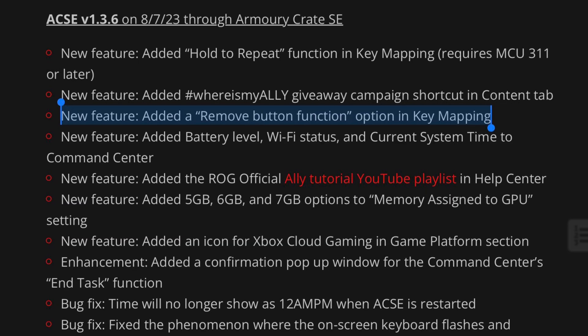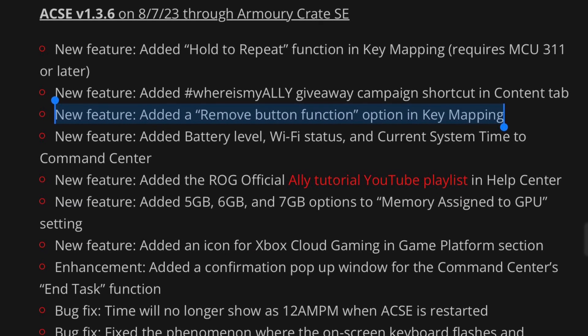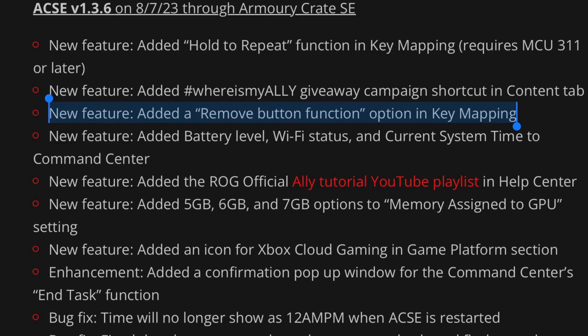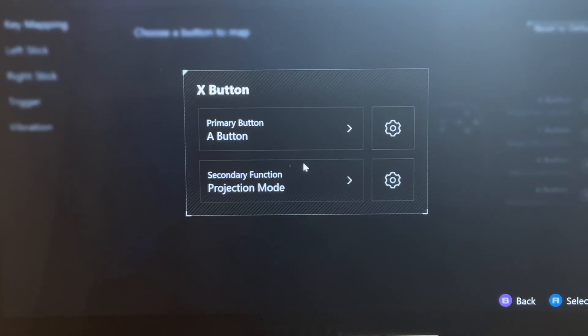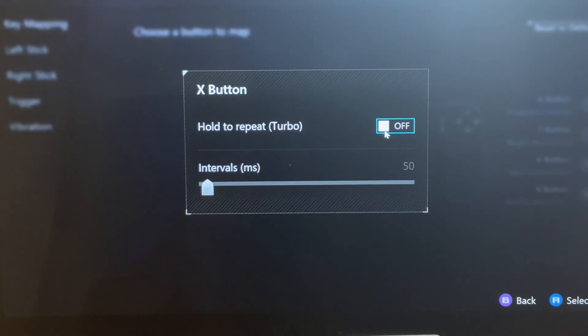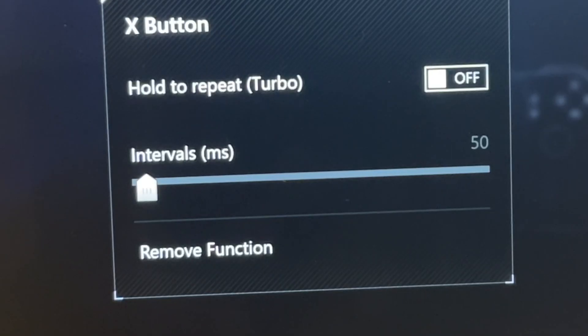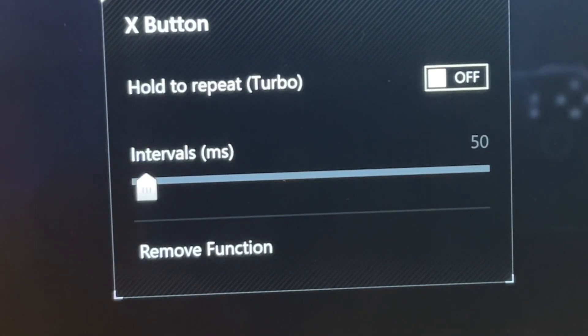Another new feature is a Remove Button Function now added. Here on the old version, this isn't available to choose from. And here on the update, yes, it is right here.